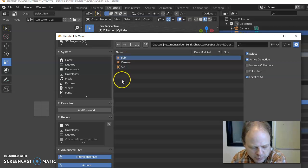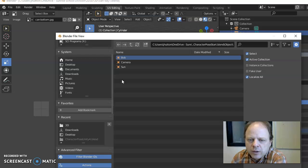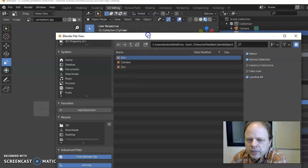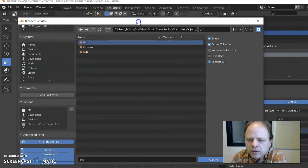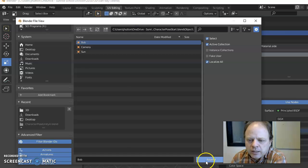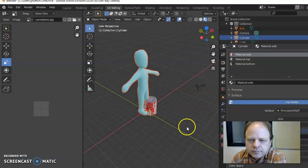You could select multiple objects pressing shift or press A to select everything and then I'm going to click on append and that's it.